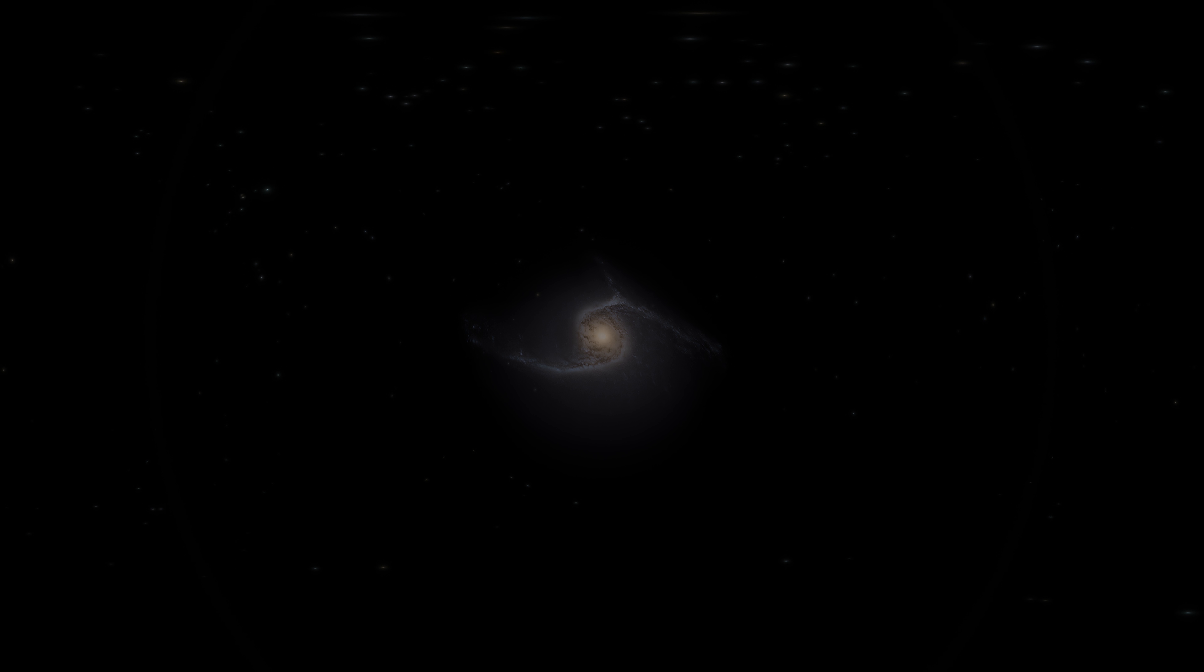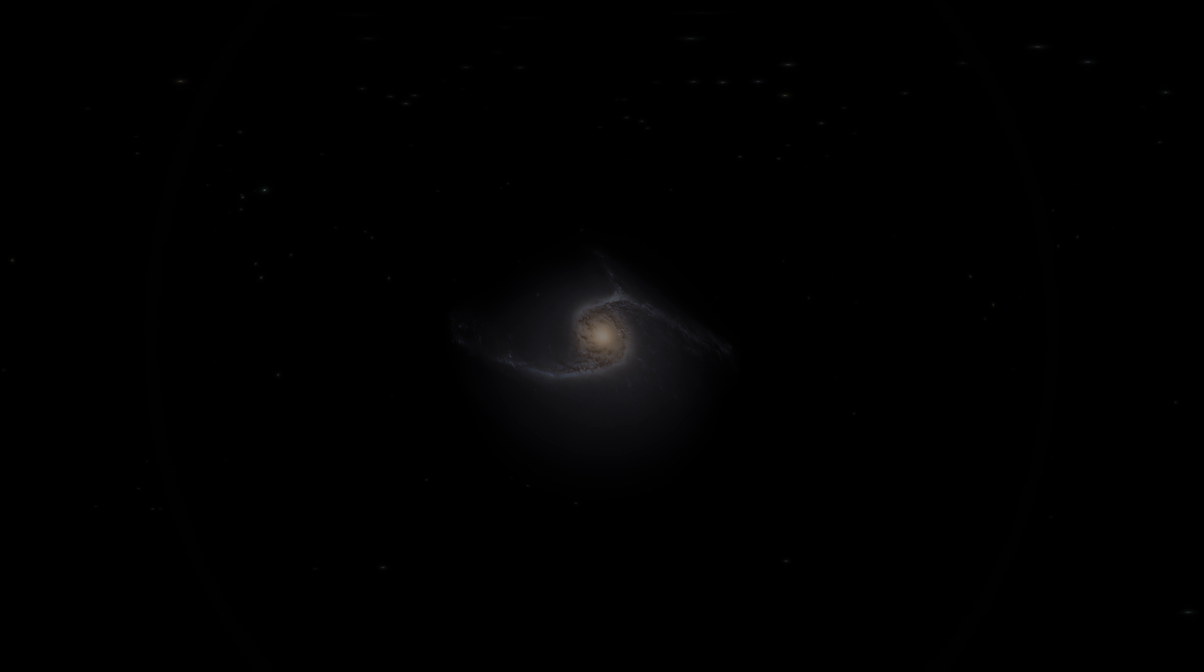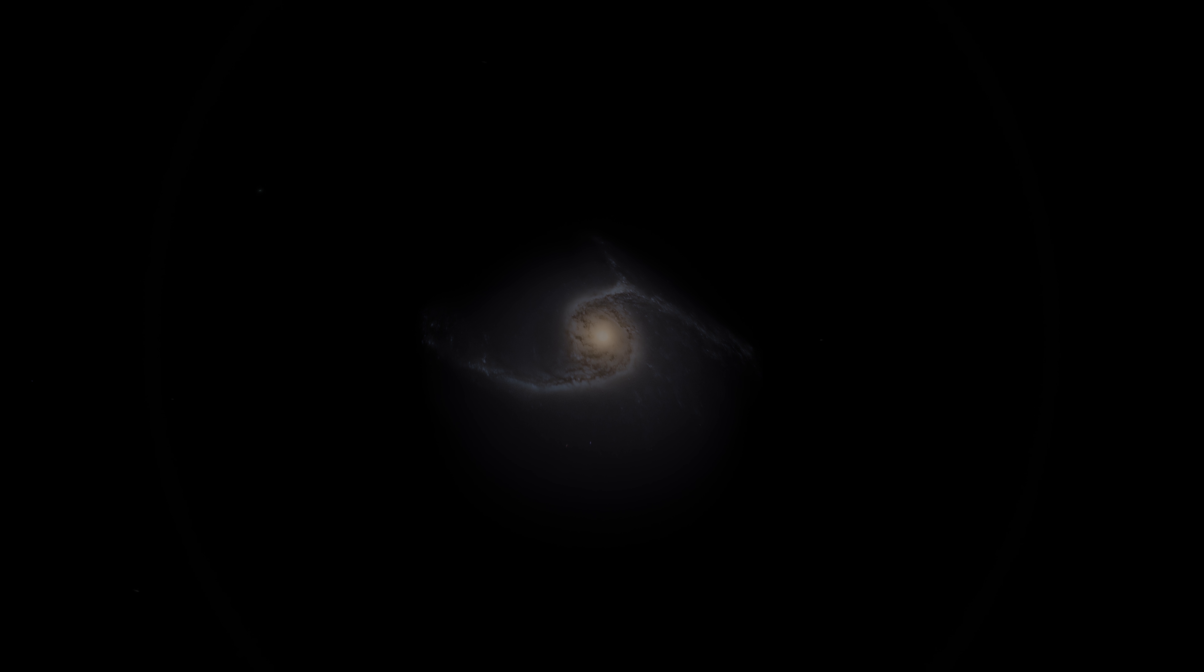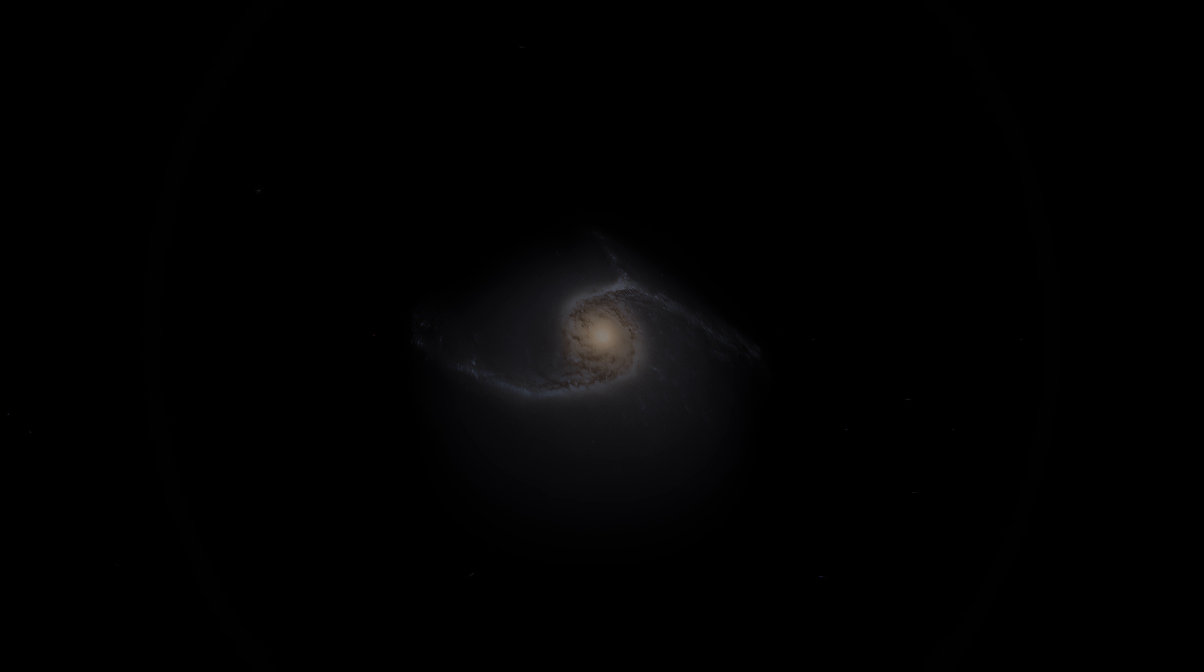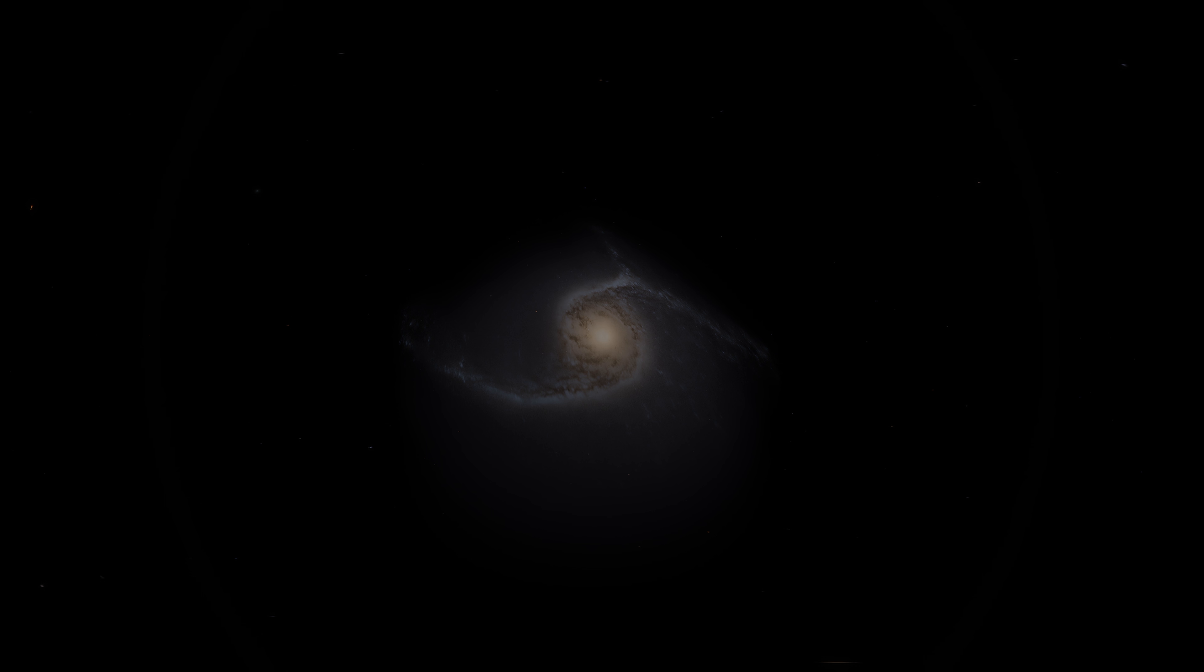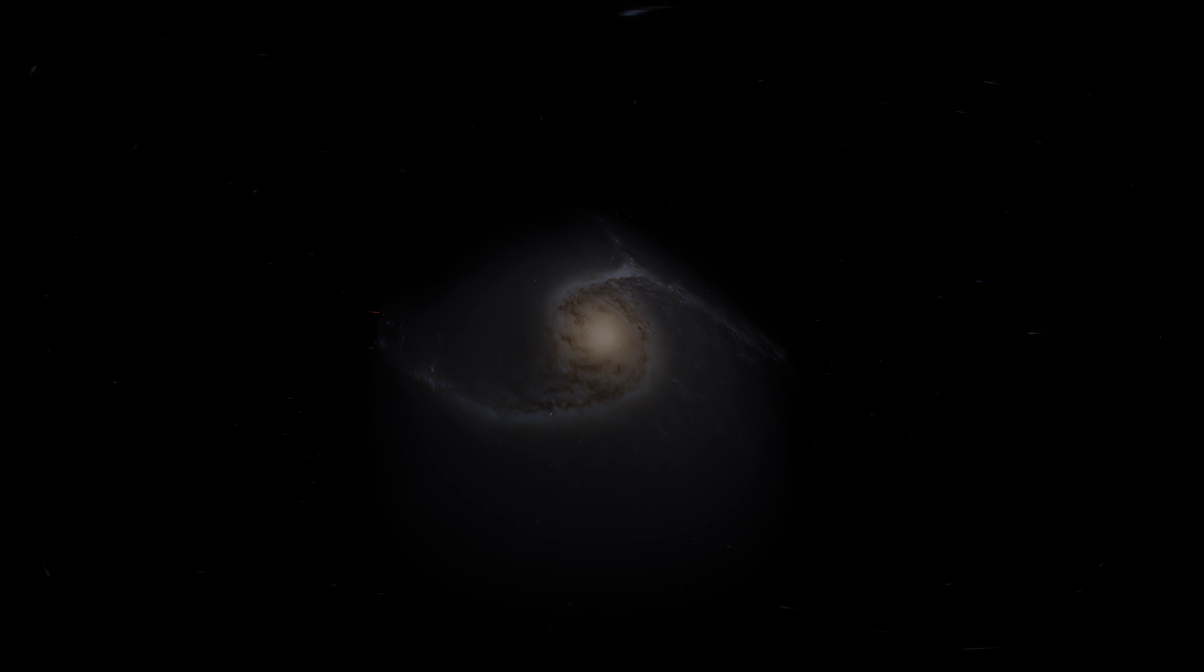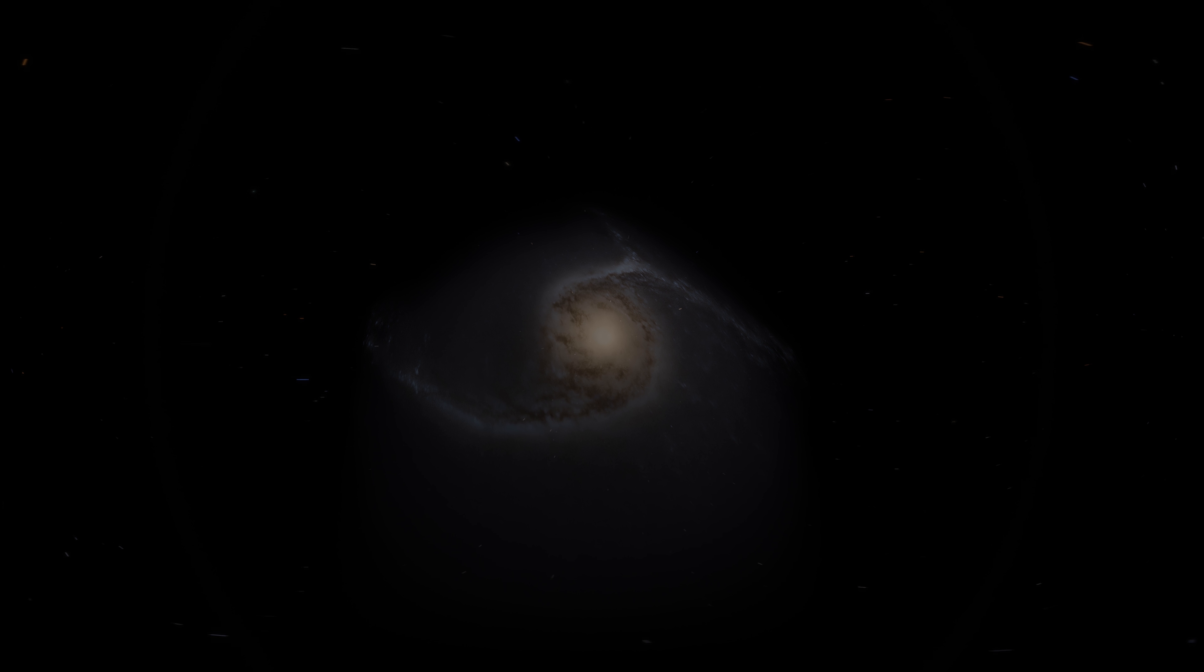Number 5. NGC 6872. NGC 6872 also known as the Condor galaxy was discovered in 1835 by John Herschel. This galaxy is a part of Pavo constellation, and the distance between Earth and NGC 6872 is about 212 million light-years. Its diameter is about 522,000 light-years.